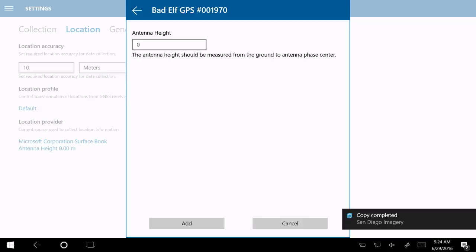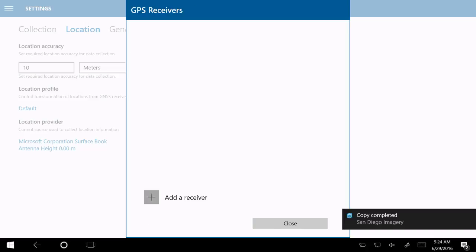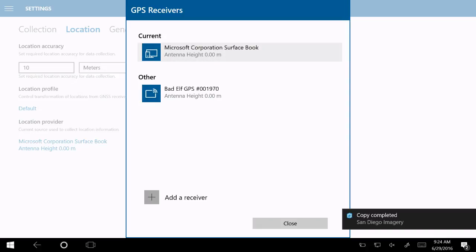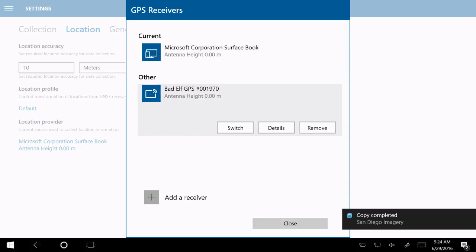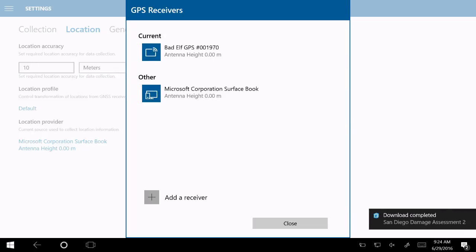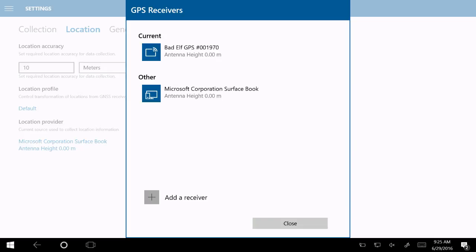In Collector we have what we call a location provider — right now it's using the integrated one in my Surface Book. I can come in and add a receiver. For iOS and Android we support Bluetooth receivers; we also support serial devices on Windows. I can select the Bad Elf GPS I just paired and use it as a receiver. I can also specify an antenna height — when using a receiver mounted on a pole, you know the height and can even measure the distance from the top of the pole to the phase center on your receiver for accurate measurement. I'll leave it at zero and add that receiver, then select it as my active location provider.